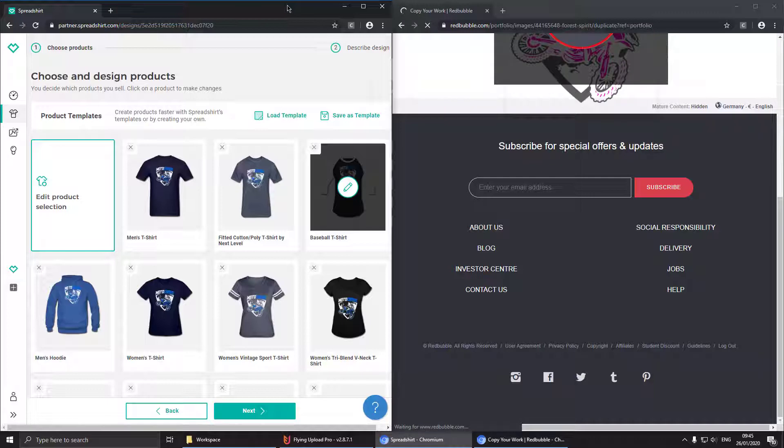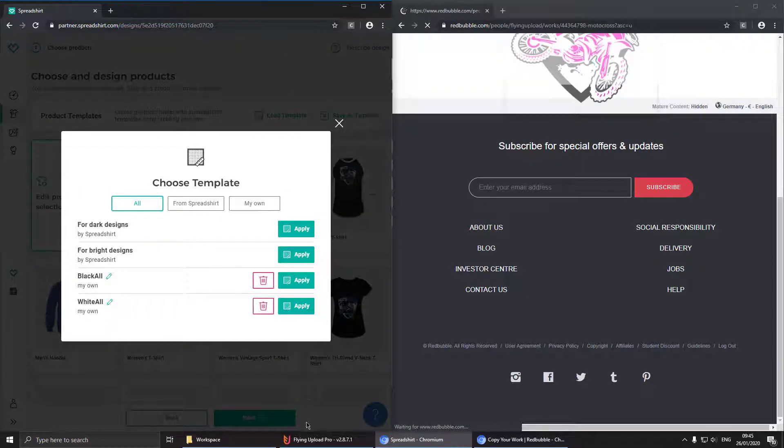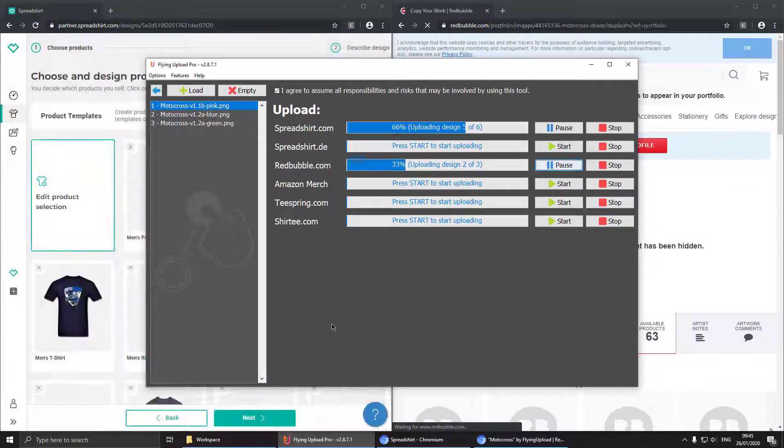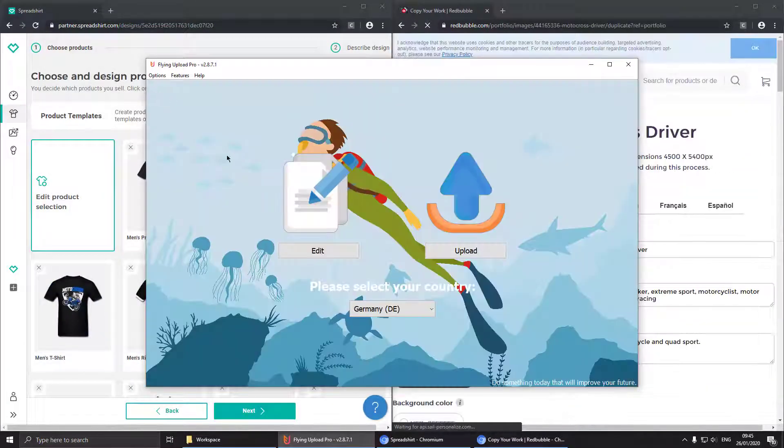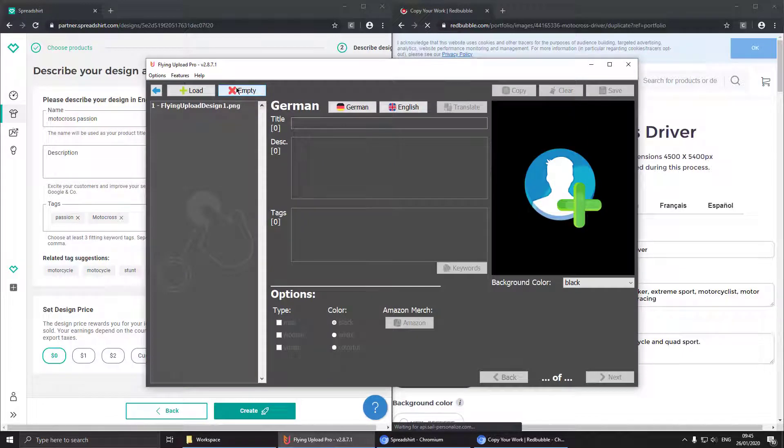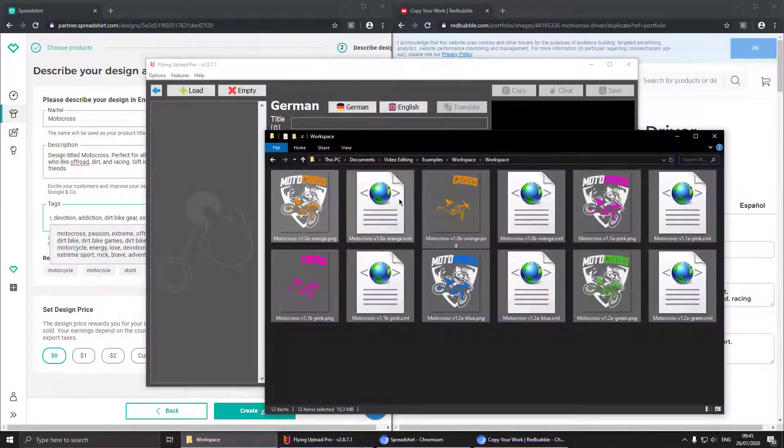So during the uploads in background you could do something else. You could for example edit another design or you can use another program for example Photoshop or Illustrator to design new designs.